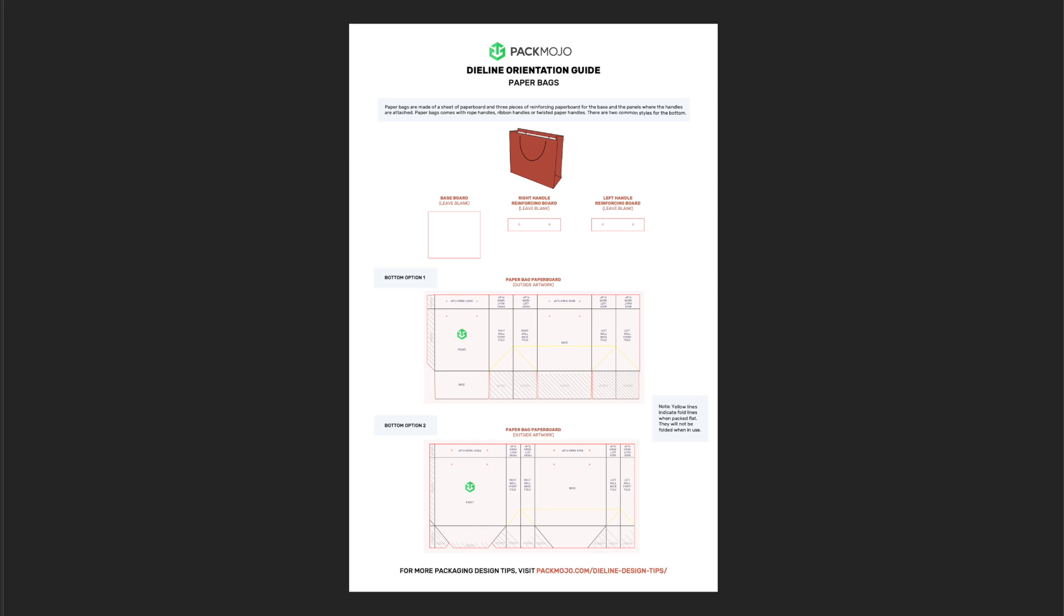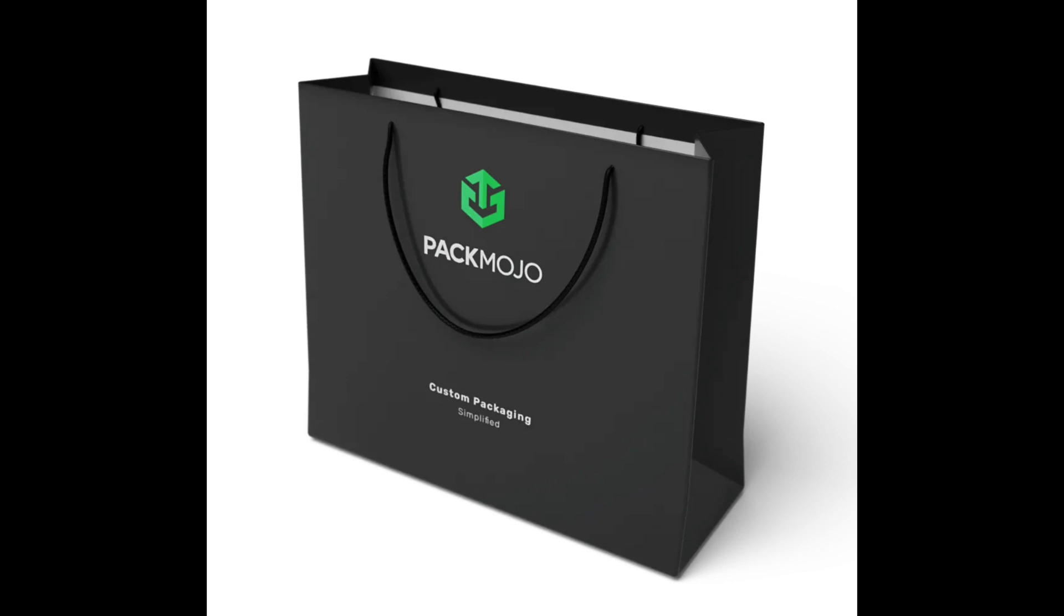To show you how to add your design to a paper bag die line template, let's use this PacMojo bag as a base and add some additional elements. As you can see, this bag has logo and text elements on several panels.